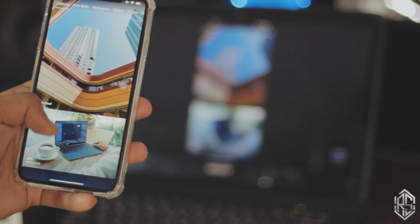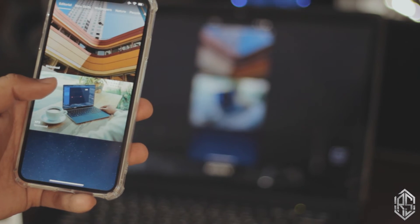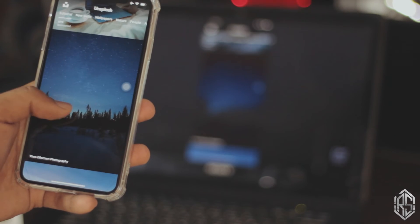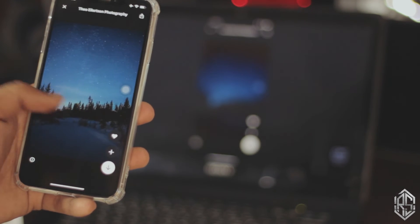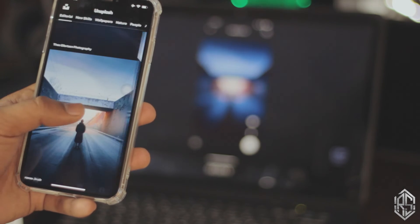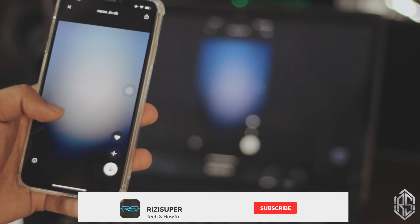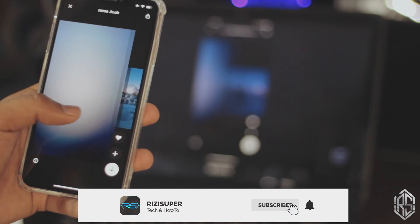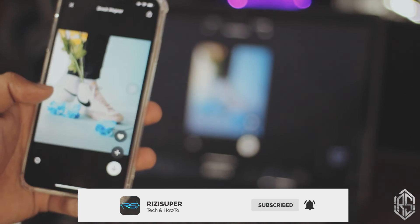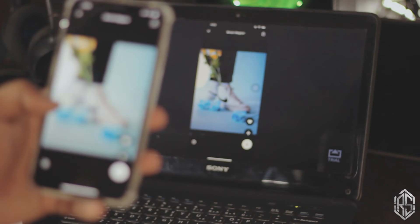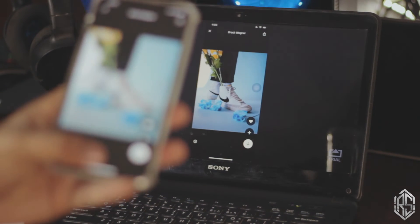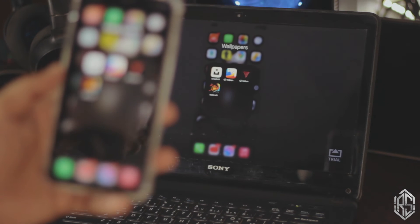That's it for me. If you enjoyed the video and found this helpful, please like, comment, and subscribe. If you have any queries, just comment down below and I'll get back to you as soon as I can. Thank you so much for watching — peace out.